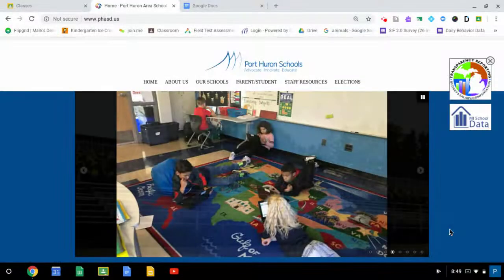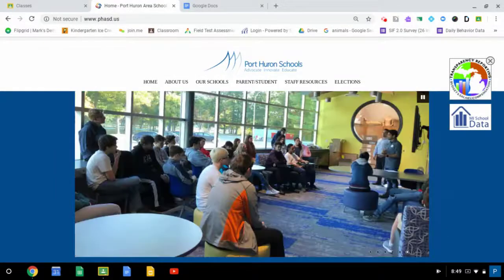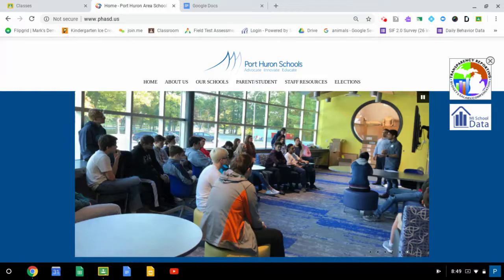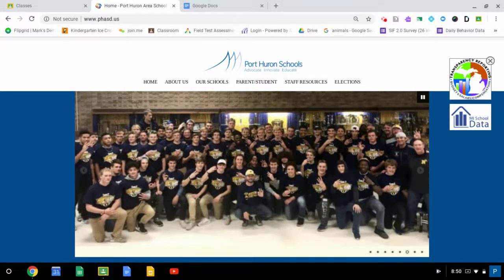Hi everybody! This is Mark Repp, Technology Trainer of Port Huron Schools, and today I'm going to take a good look at creating screenshots on a Chromebook.